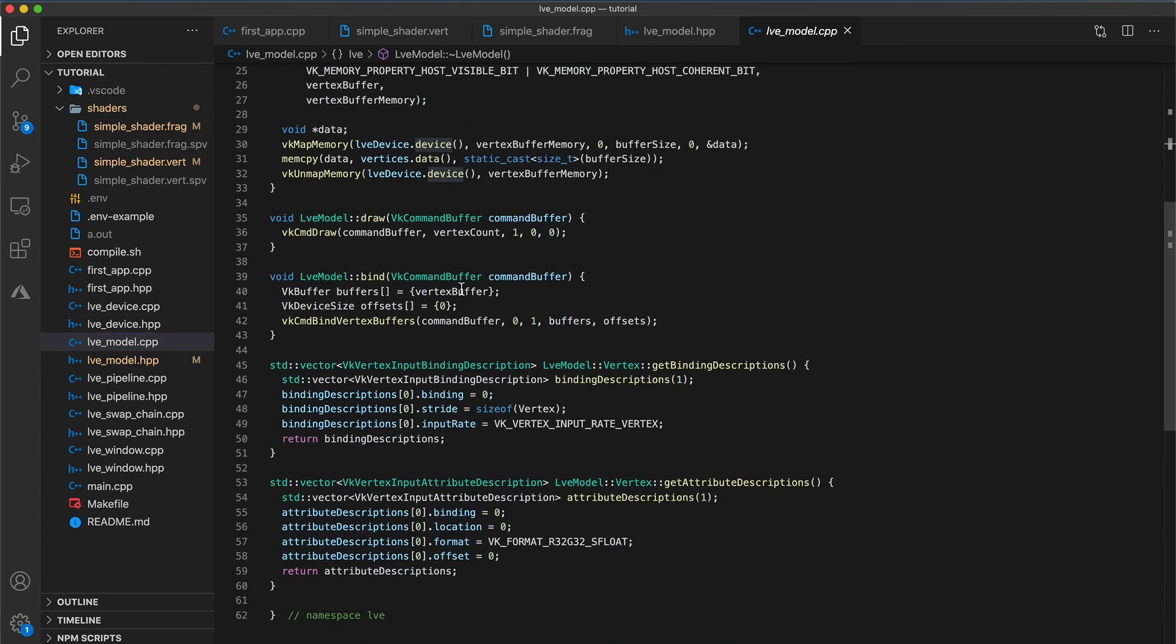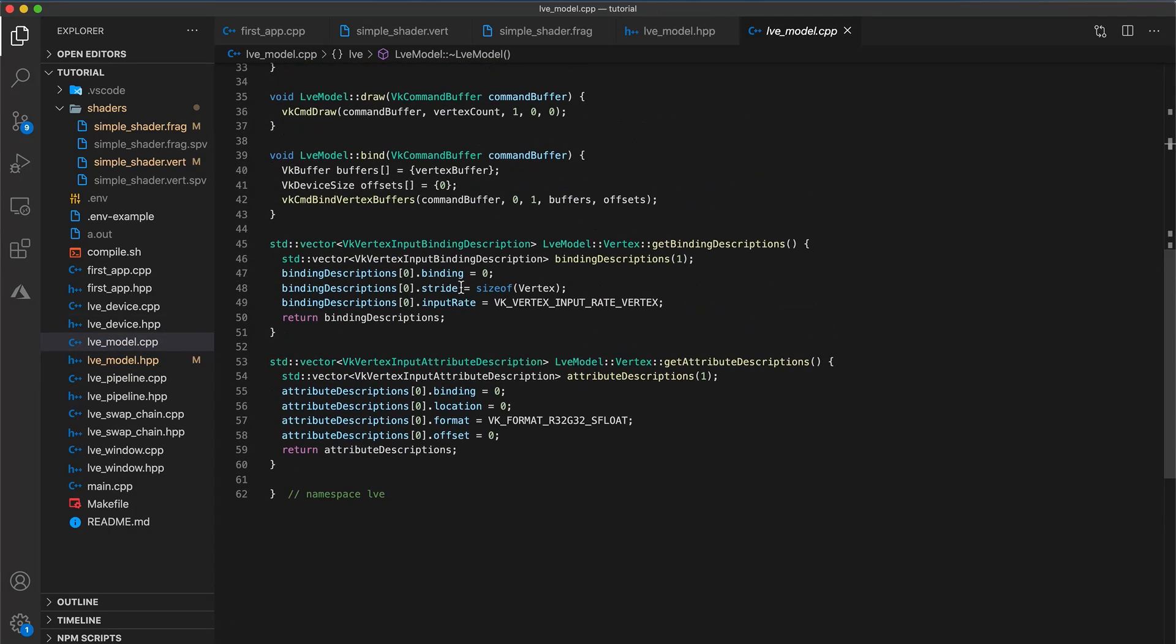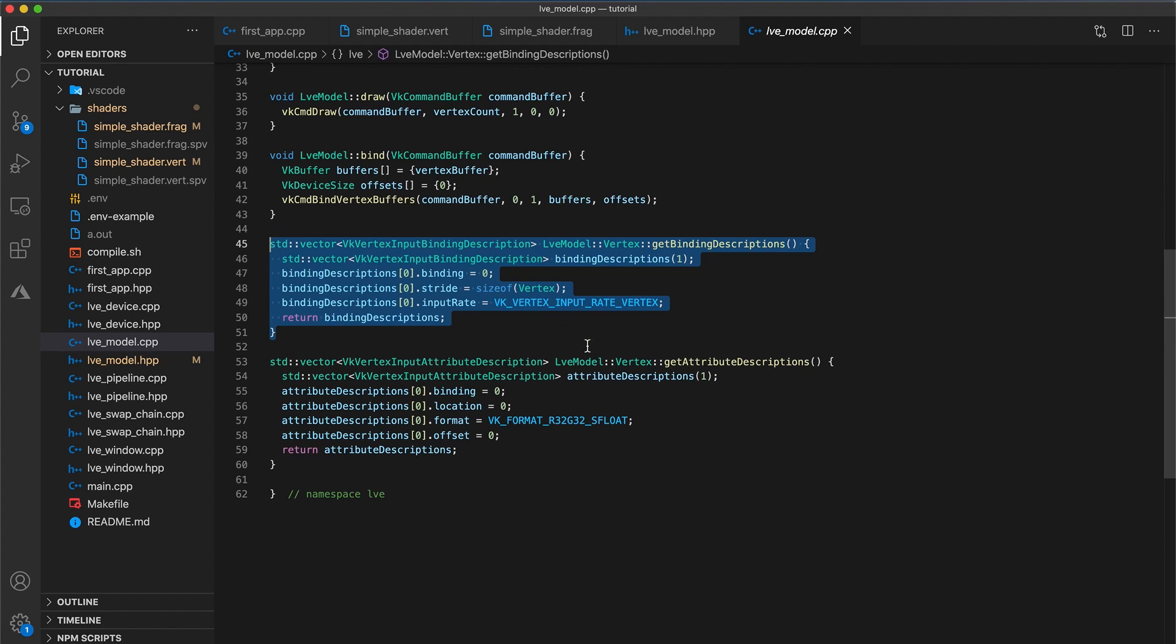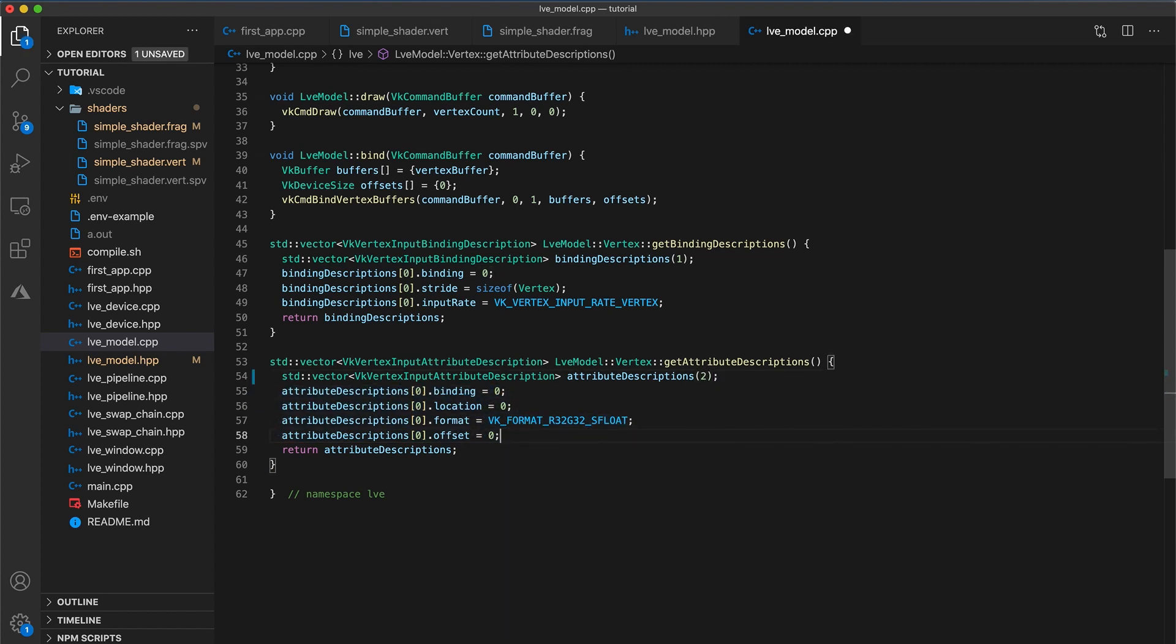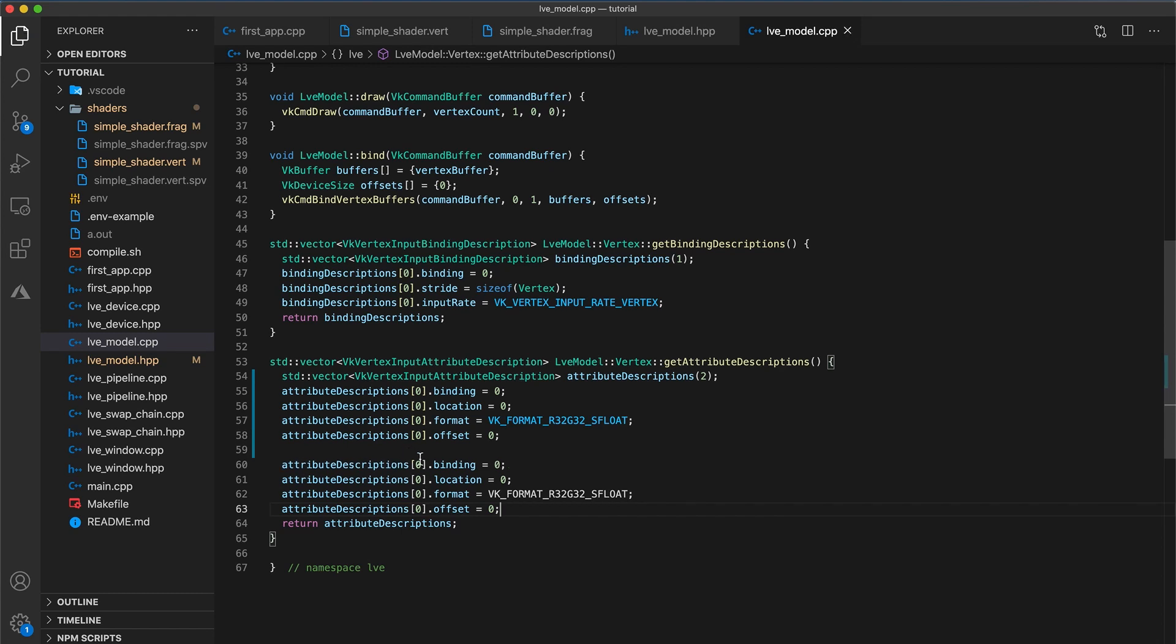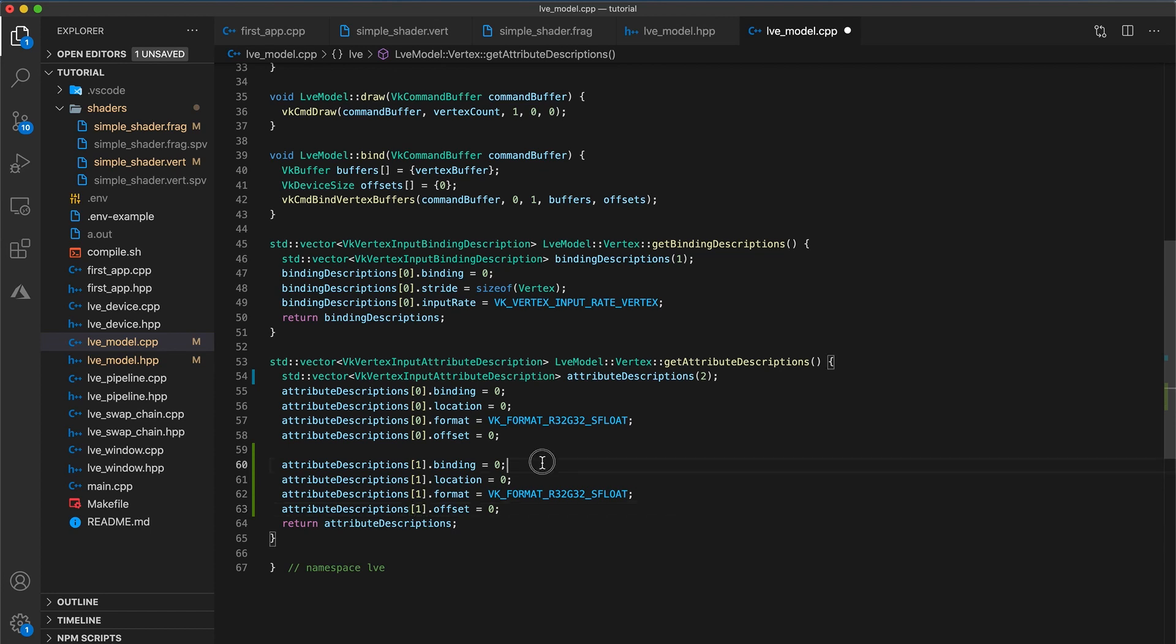Now in the implementation file, the binding description doesn't need to change since by using the size of operator on vertex, the stride will already be adjusted to account for the additional color attribute. But we do have an additional attribute now, so we will need to update the getAttributeDescriptions function. First, update the attribute descriptions vector to size 2. Copy and paste these four lines and make sure to update the indices. Otherwise, you won't get a compiler error, but will get weird behavior at runtime. So the binding is still 0, because we are interleaving both position and color together in the 1 binding.